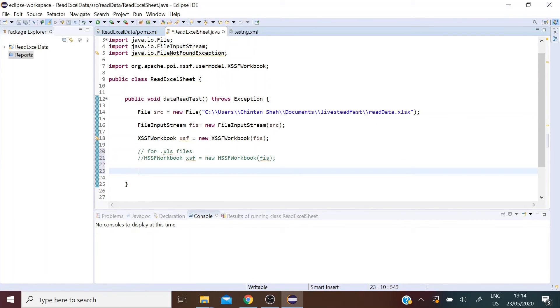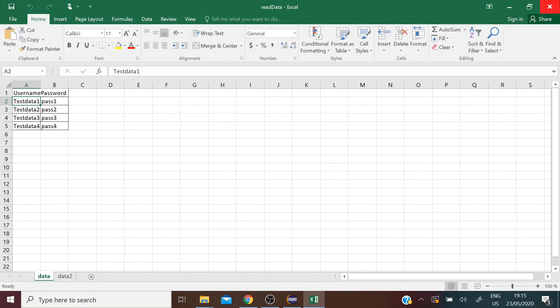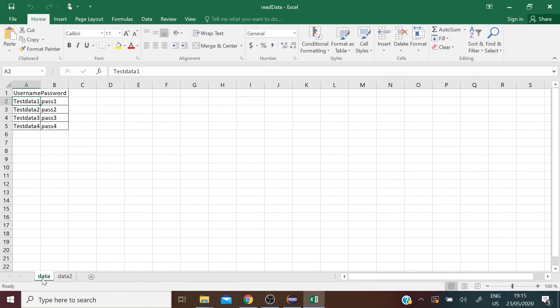So now what the XSSFWorkbook does is it basically loads your entire workbook. But now what I'm looking for is a specific sheet in my workbook. So now in my workbook named read data, I have two different sheets: data and data two. I'm interested in the data within sheet one.